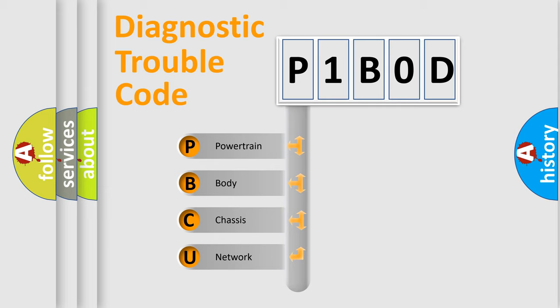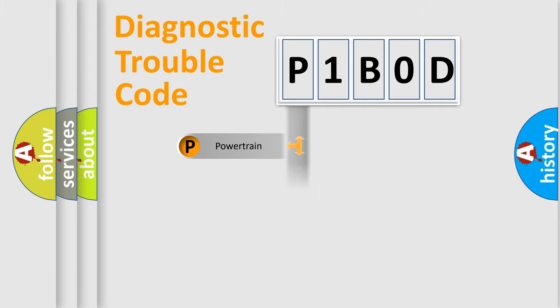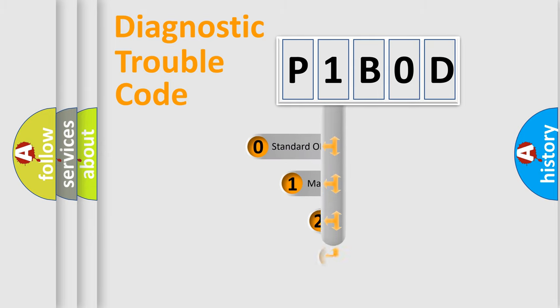We divide the electric system of automobile into four basic units: Powertrain, Body, Chassis, and Network. This distribution is defined in the first character code.